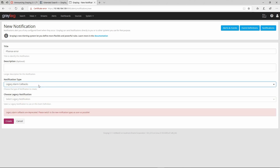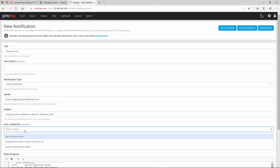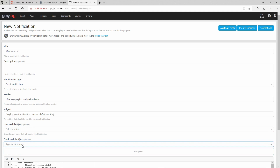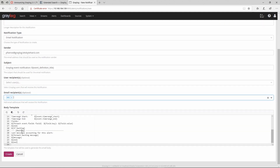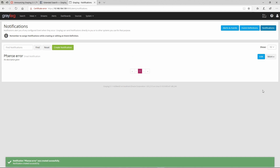Let's go back to notification type and select email notification. For sender you can put whatever you want, for example 'pfsense at graylog dot bitsbyteheart dot com'. For the users you'd like to receive these messages, you can put an email like 'bitsbyheart' or whatever recipient you want. Here is your body template which you can modify according to your needs. Then just click on Create.